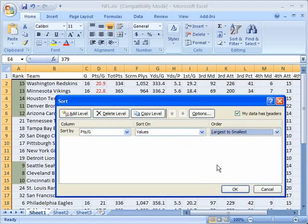But sometimes you want to have a secondary or tertiary sorting option as well because if two or more cells have the same value sometimes you want it to go to a second or third column to sort it. So in this case we can add a level.